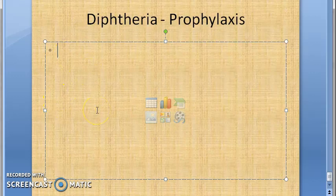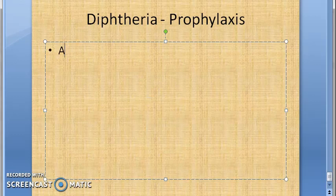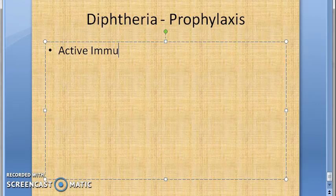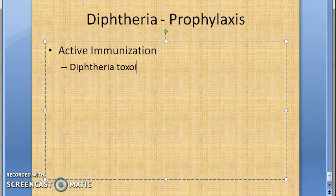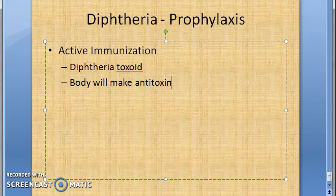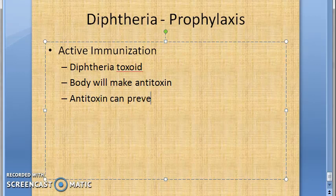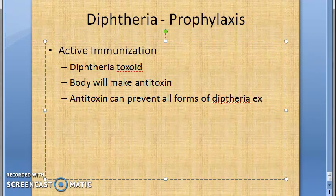Active immunization is done with diphtheria toxoid as it induces antitoxin production. Active immunization means the body has to make the antibody, so you give diphtheria toxoid, the body will make the antitoxin. These antitoxins are so good - antitoxin can prevent most forms of diphtheria.